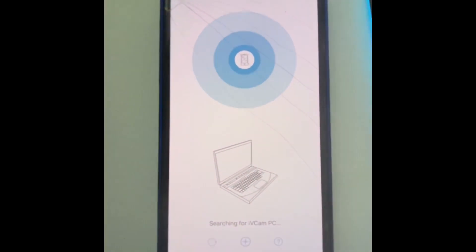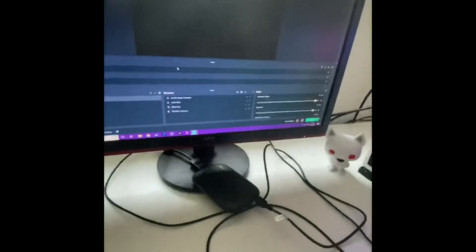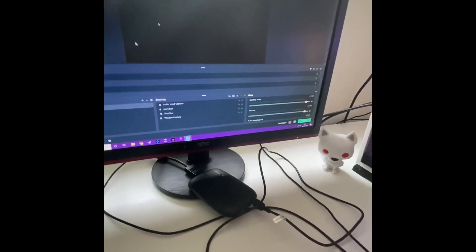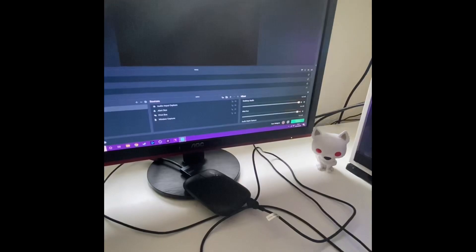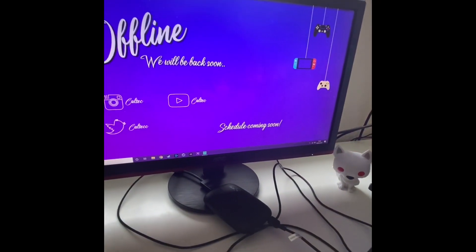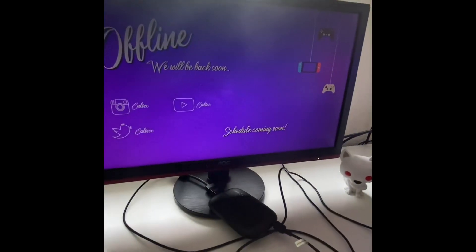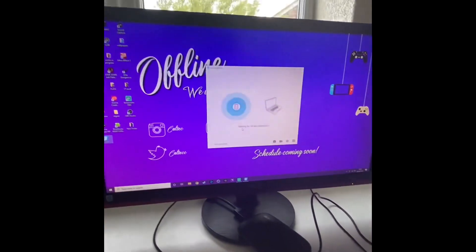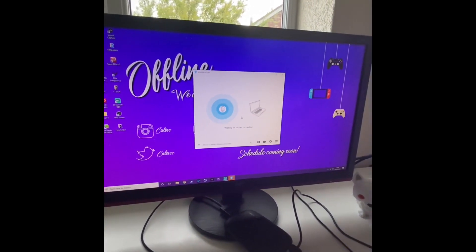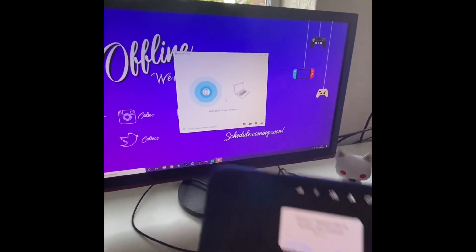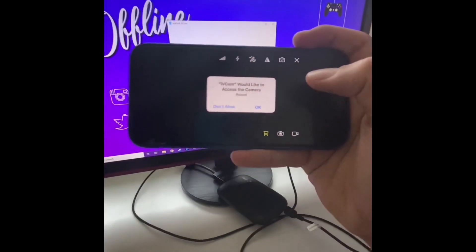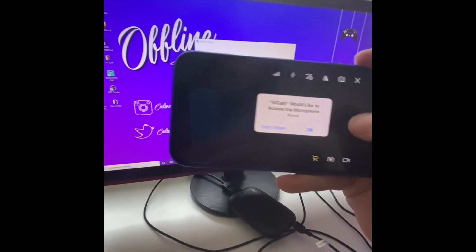So then you download iVCam on your PC or laptop as well. When it opens, it tells you to plug it in. It's asking for permissions now - access the camera, yes, access the microphone, and boom.